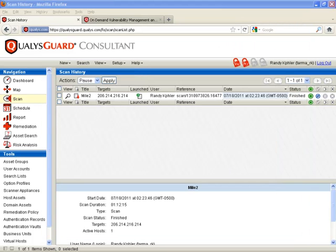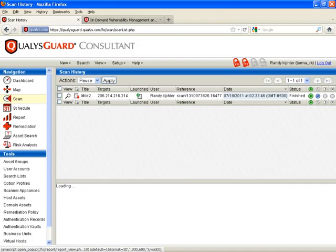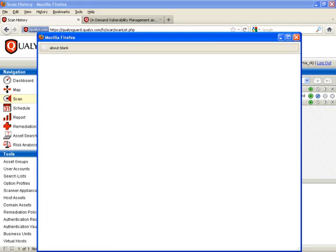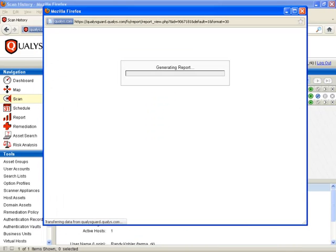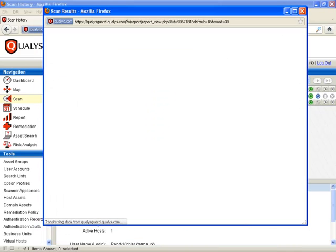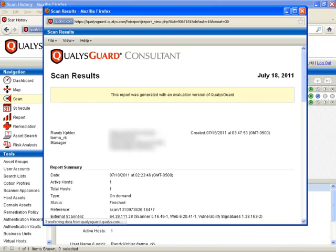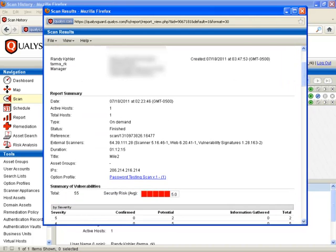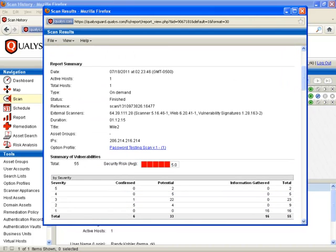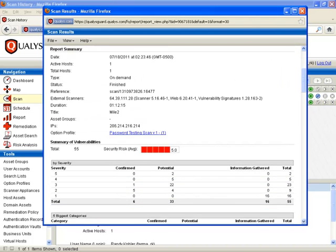It looks like it's finally finished. As you can see, it took an hour and 12 minutes and 15 seconds. Let's go ahead and view that and see what it looks like. Generating report. There we go. It tells us the report summary, what it used, how long it took, and so forth.